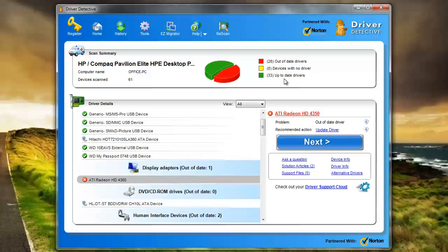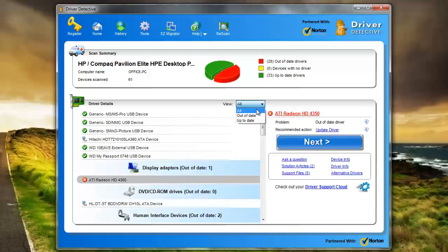And we can see here out of 33 drivers, 28 of them are out of date. So you can see that it's been a while since I've used this and updated my drivers which is why I had to re-download it. And so here we can view all the drivers. If you want you can just view the ones that are out of date or the ones that are up to date.